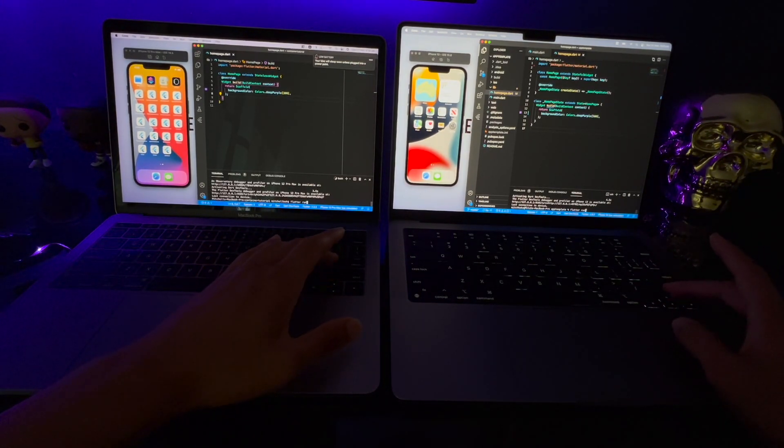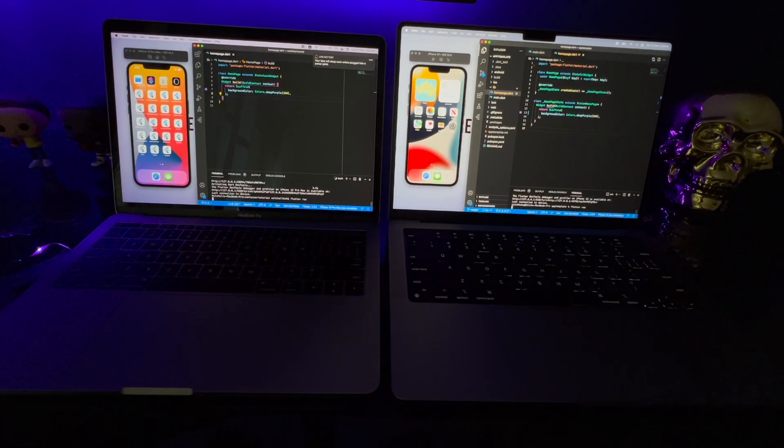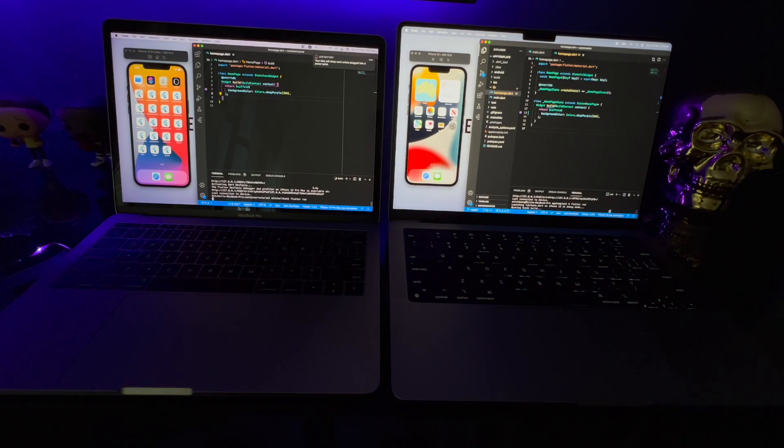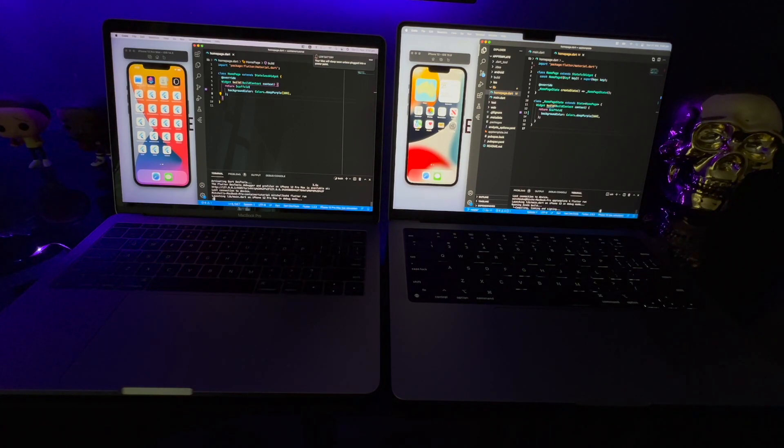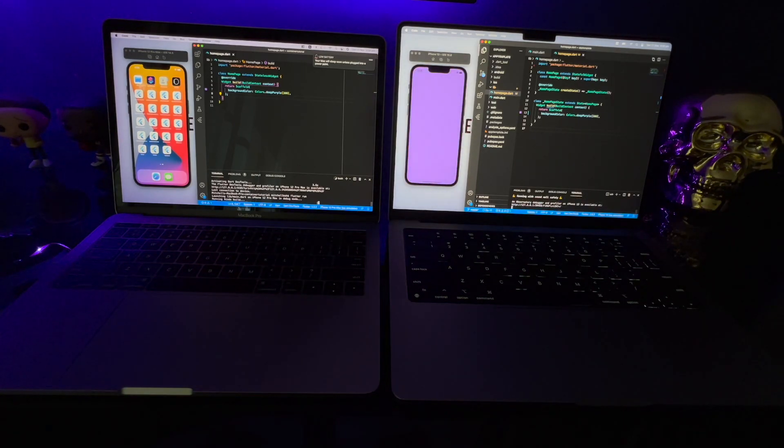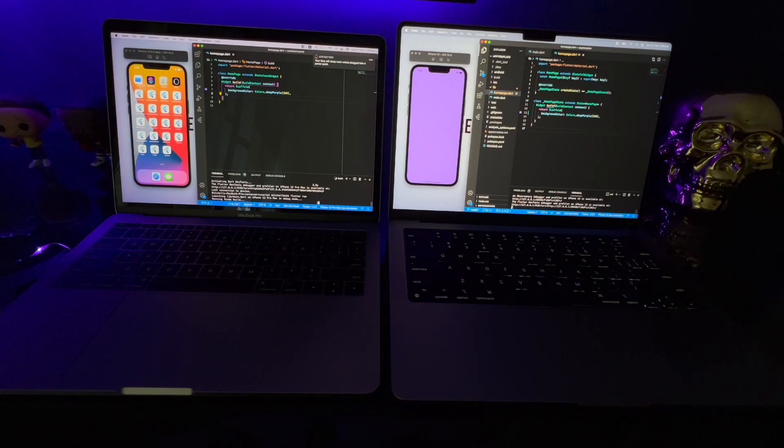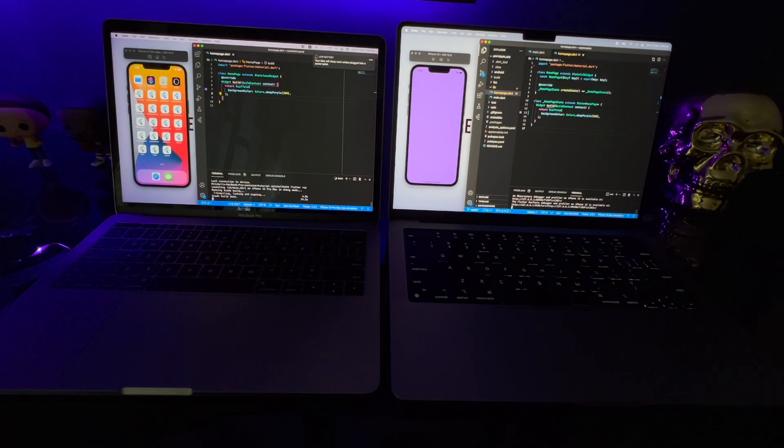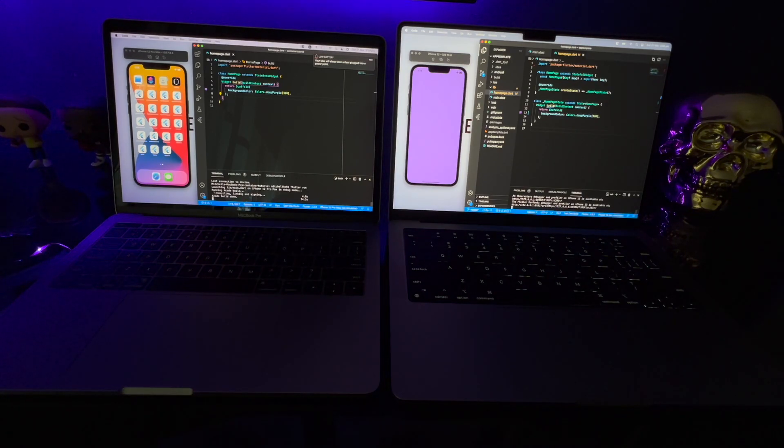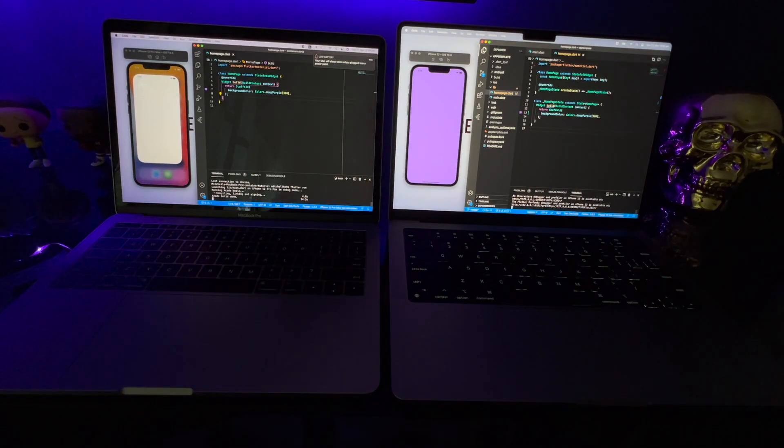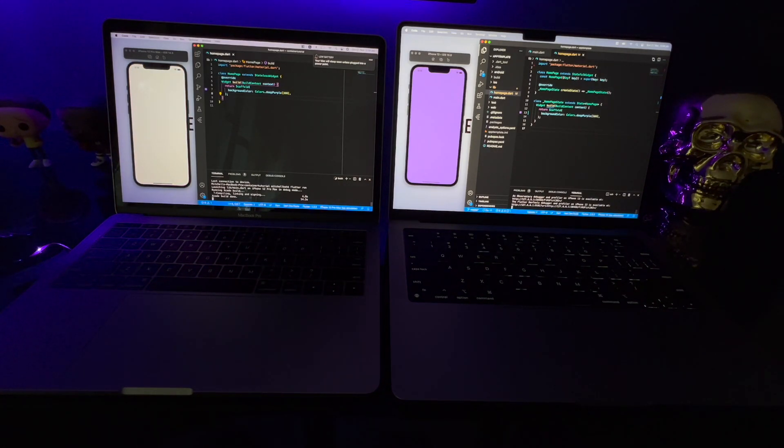Now let's run the project on both of these devices. Both projects are basically the same, just a blank scaffold with a background color. The new MacBook's already ready to go, but the left one is going to take a bit of time. And there it is, finally.